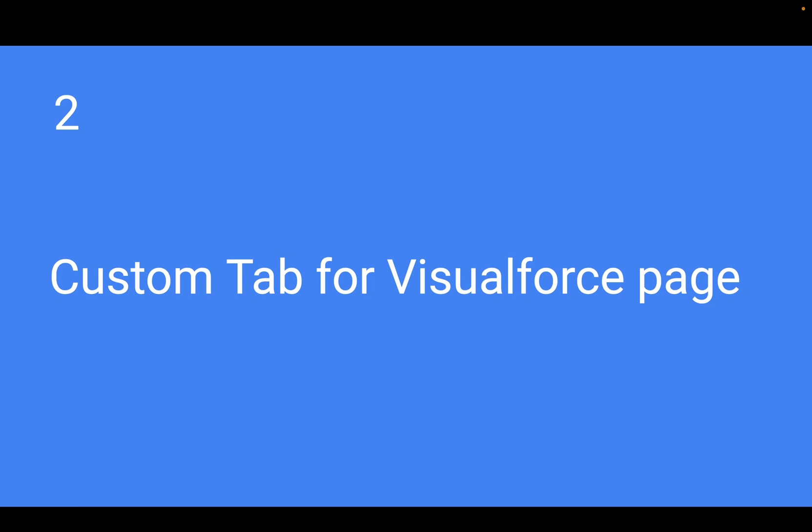Welcome back. So this is my second video in Visualforce series and in today's video we will be creating a custom tab for Visualforce page.